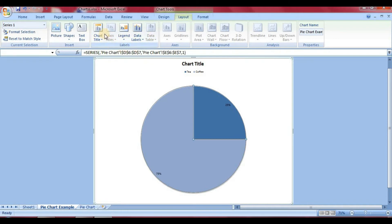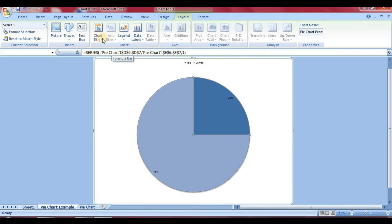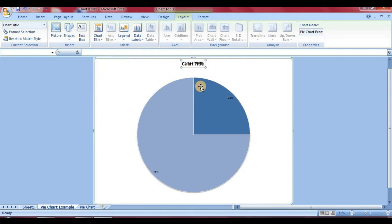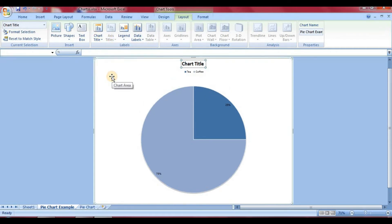The Labels option is the most important option for any kind of chart. We will talk about it specifically for pie charts. The first is Chart Title — you can see there is a title here. If you select None, the title will be removed. If you select Centered Overlay, it will show in the center. If you select Above Chart, it will show above the chart.